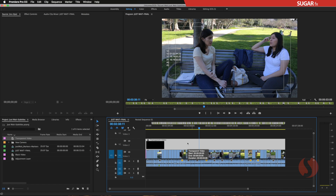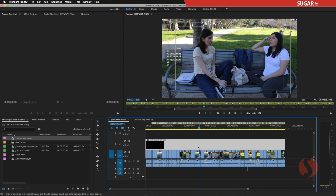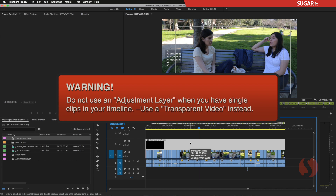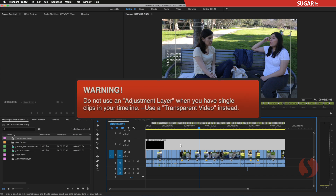The transparent video is an asset that contains and reads the timecode from beginning to the end of the asset — in other words, it ignores the timecode of the clips underneath. Some people want to use the adjustment layer, but the adjustment layer looks at the timecode of every single clip underneath, so it will not be useful for this purpose. The transparent video is the optimal asset we are going to use.